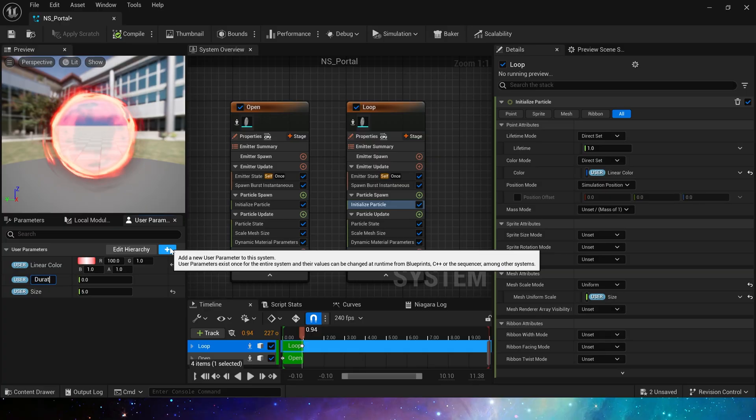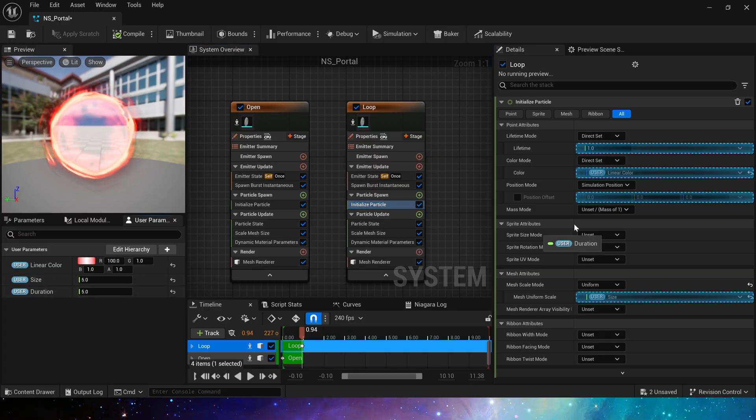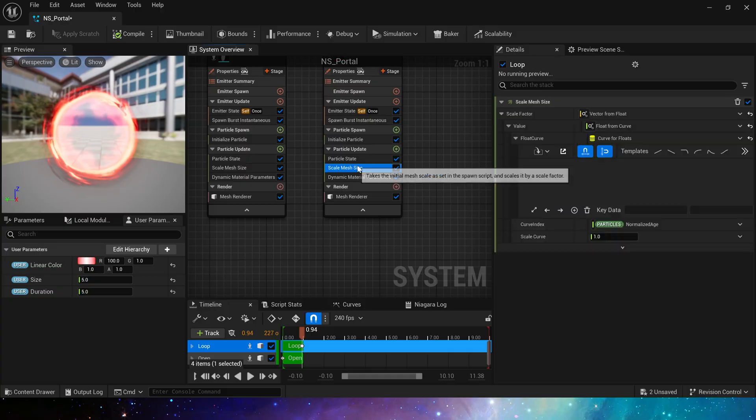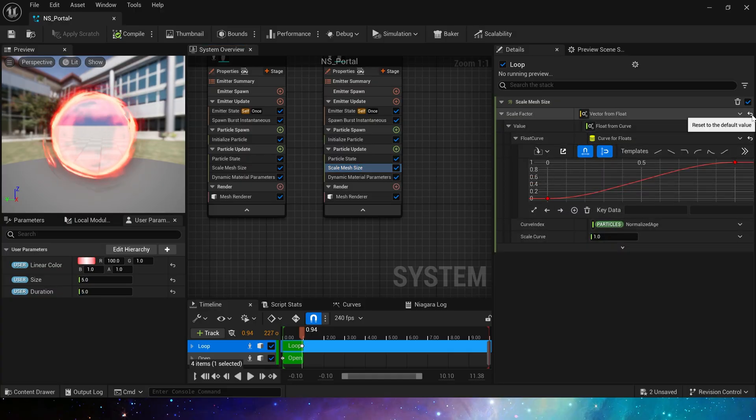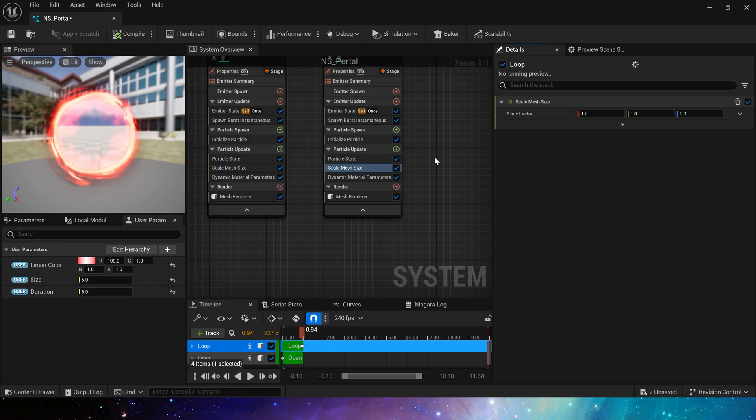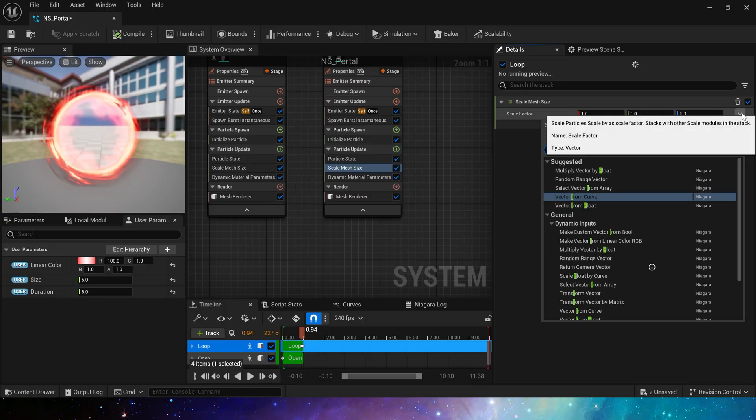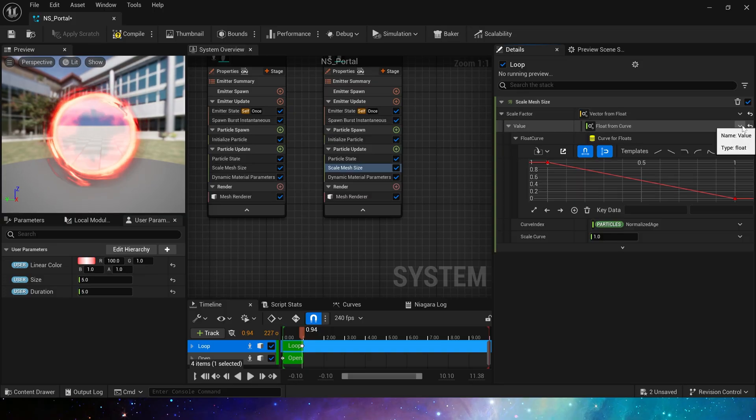Then spawn the particles of this emitter. Then we add a new user parameter, duration, to control its lifetime. The default setting is 5. The color and size do not need to be modified. Scale Mesh Size is set to 1 here because the portal doesn't need too much scaling when looping. Or if we want the portal to have a dynamic size, we can add some additional key data to the curve, which looks better.